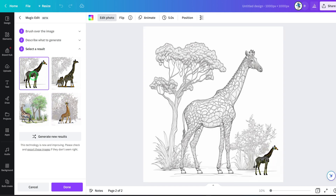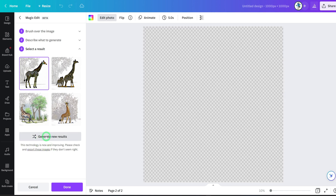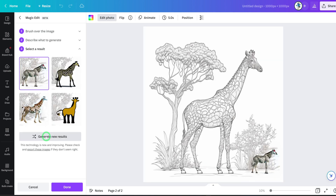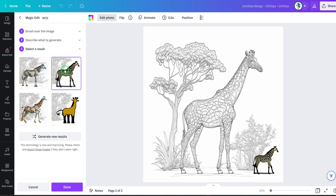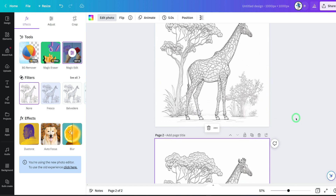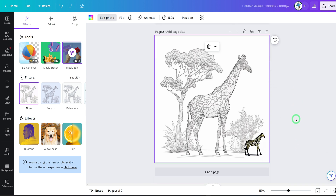If you don't like what you have, you can click on Generate New Results. Let's do new results and see what it generates for us. This doesn't look bad. So let me just select this and say done — and voila, you have the image placed here. This is the erased one and this is the one that was replaced. This is really cool.